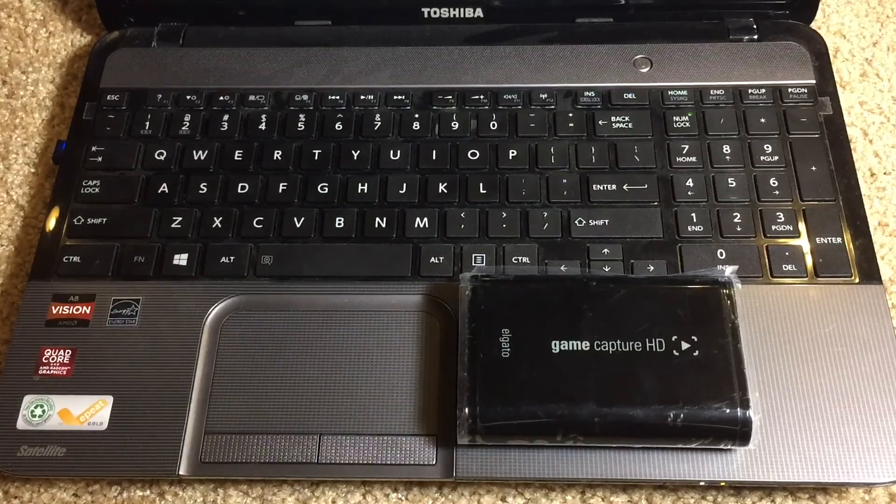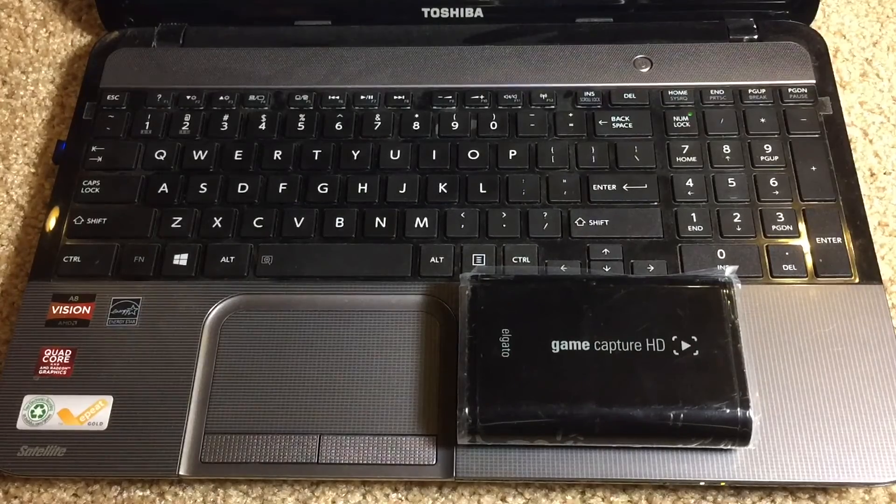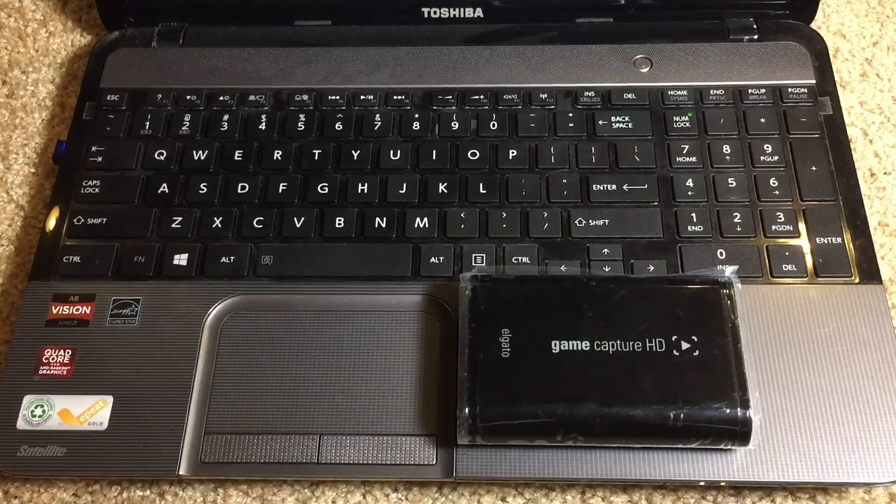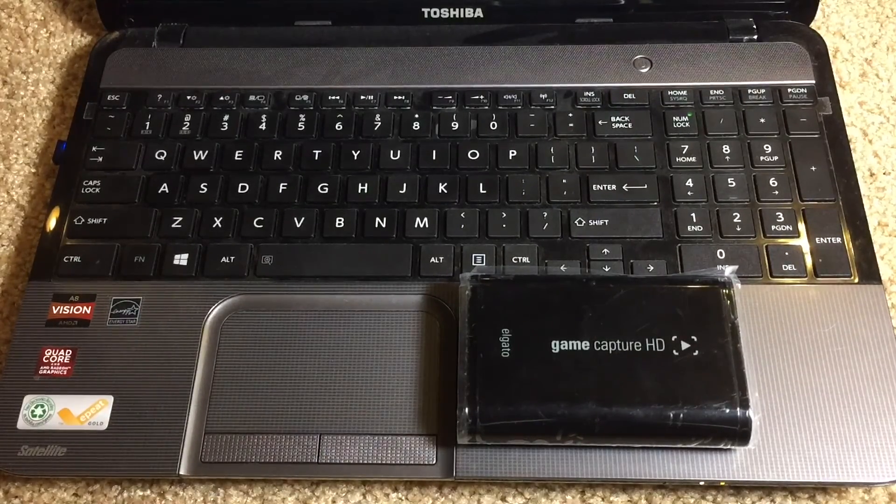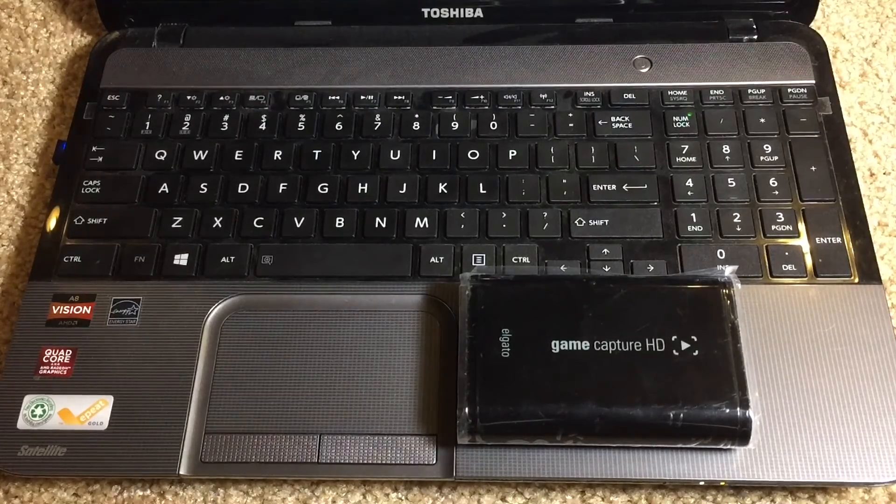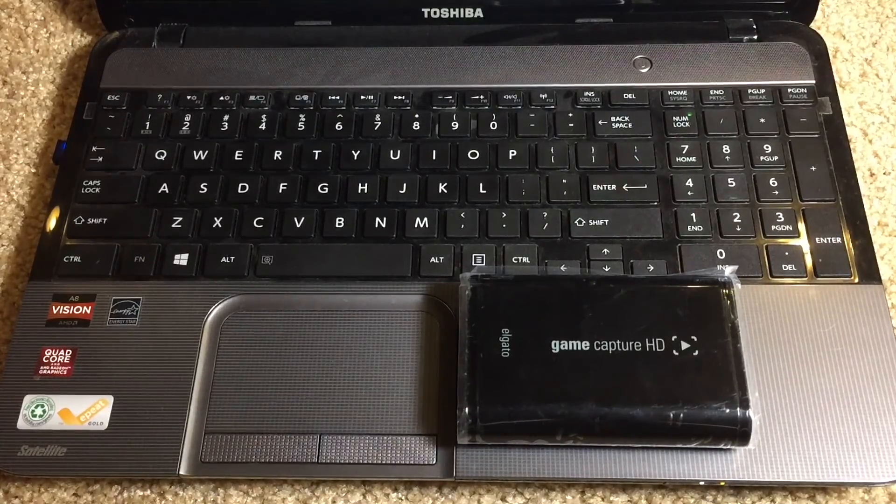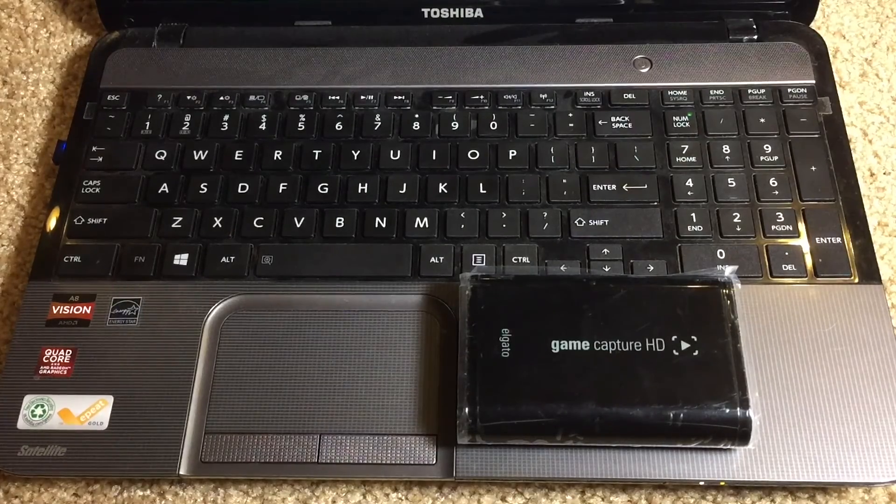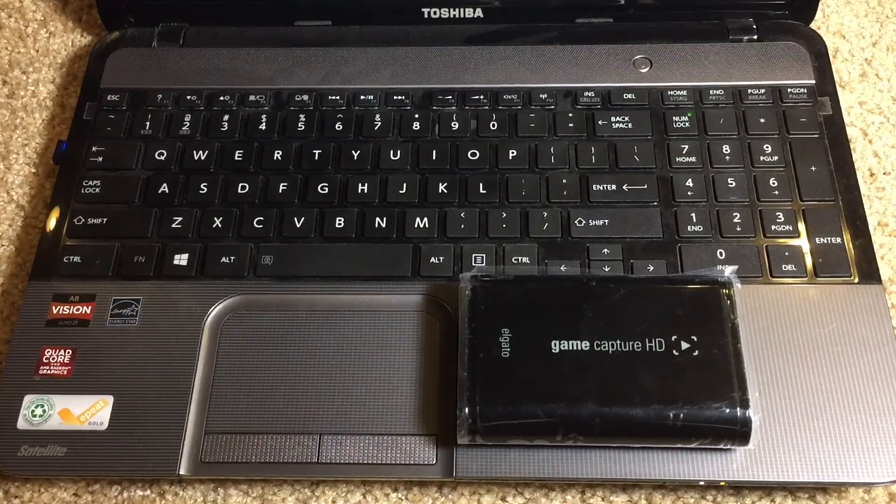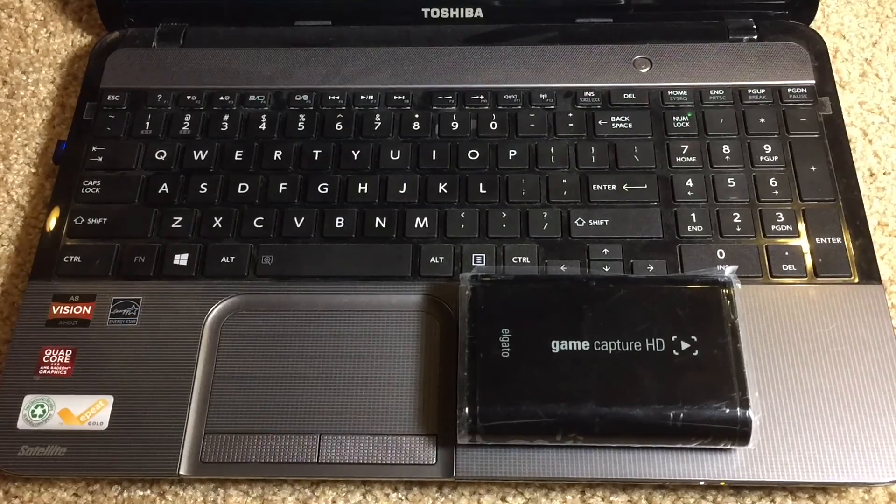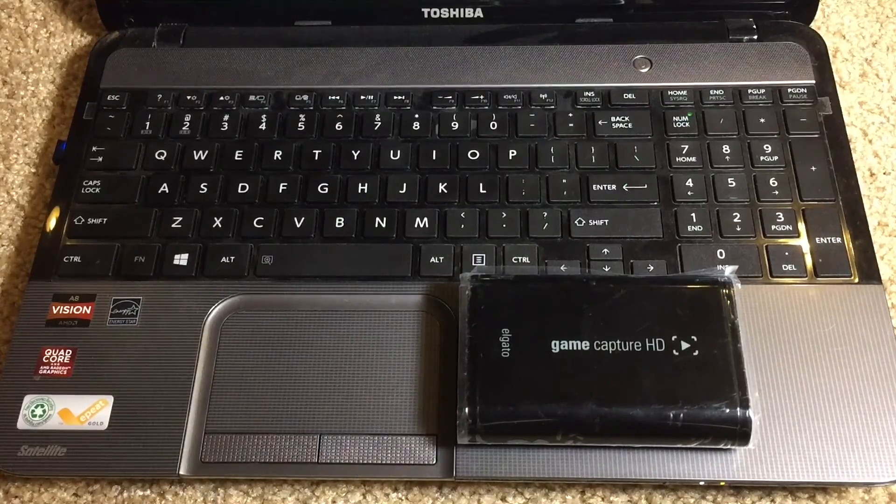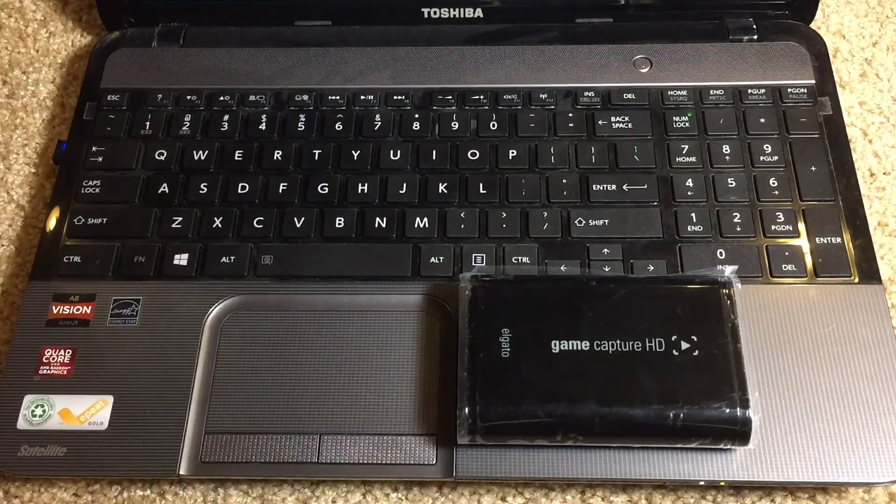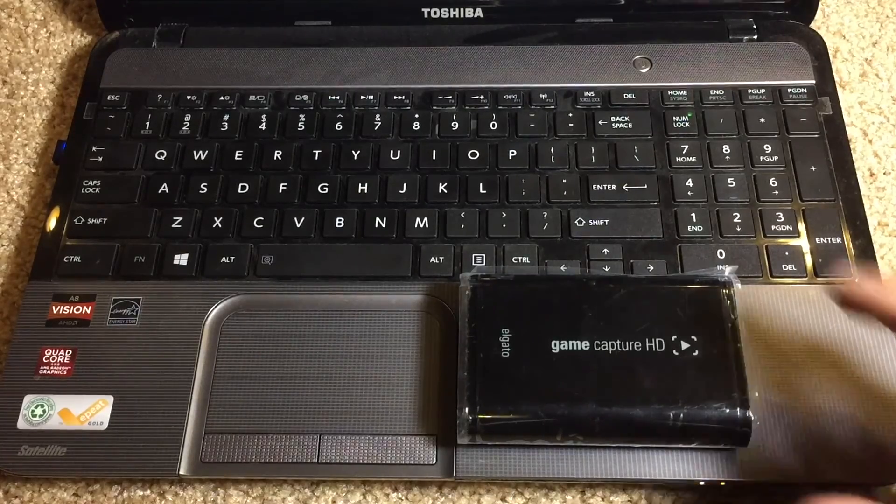So the computer that I'm going to be using for this particular demonstration is a Toshiba Satellite laptop running Windows 8.1. Now this will work on other versions of Windows such as Windows 7 and Windows 10. So it shouldn't be much different for those operating systems.